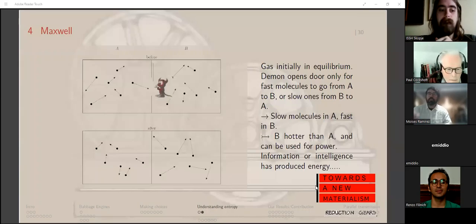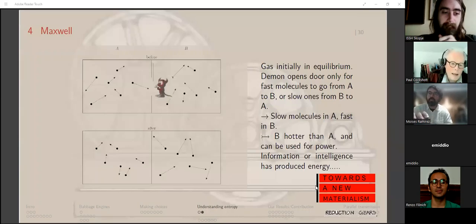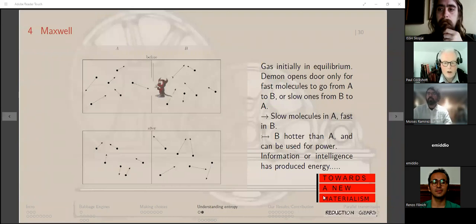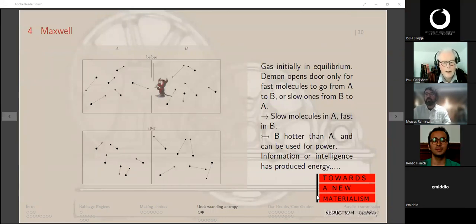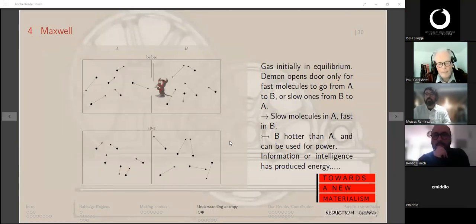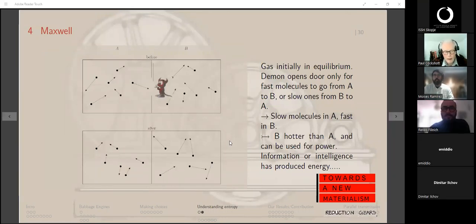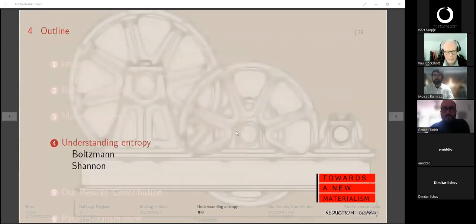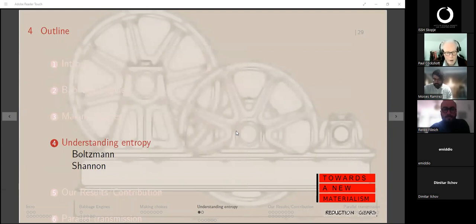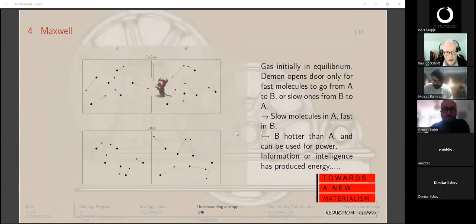This is the second lecture in the series. I'm going to be talking about entropy, looking at Boltzmann and Shannon and their contributions to it.